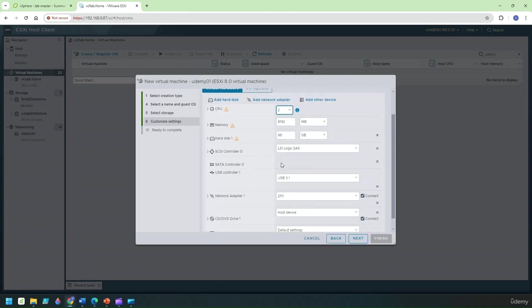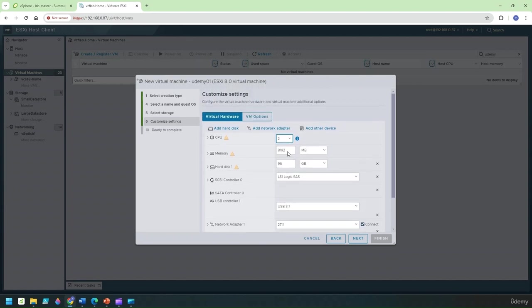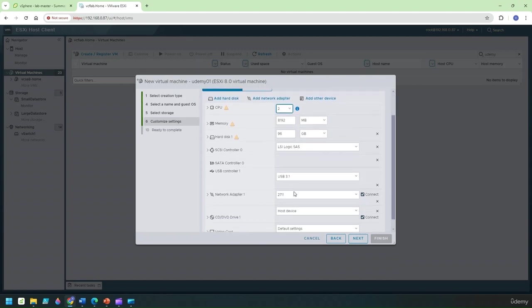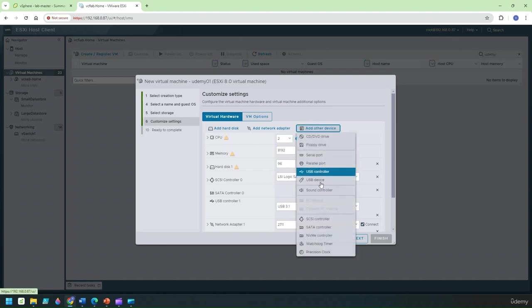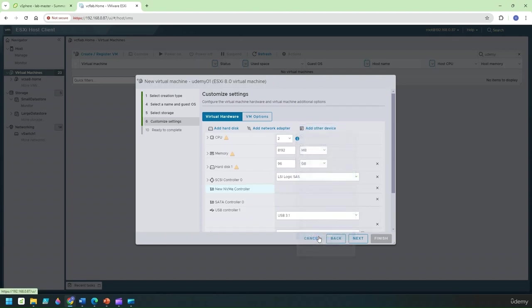What I'm going to throw is some CPU, RAM, disk. Now I happen to be having an NVMe controller so I'm just going to add another device here. I'm going to add an NVMe controller.